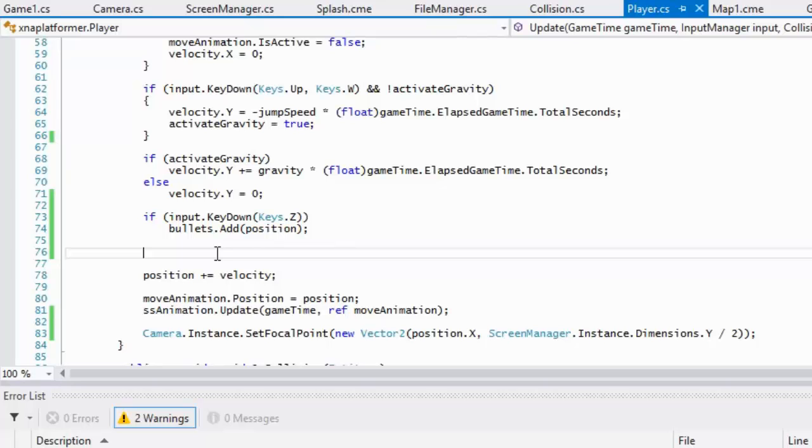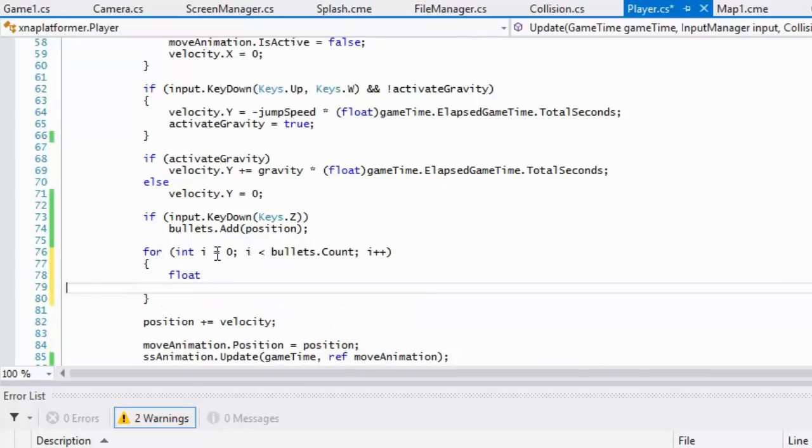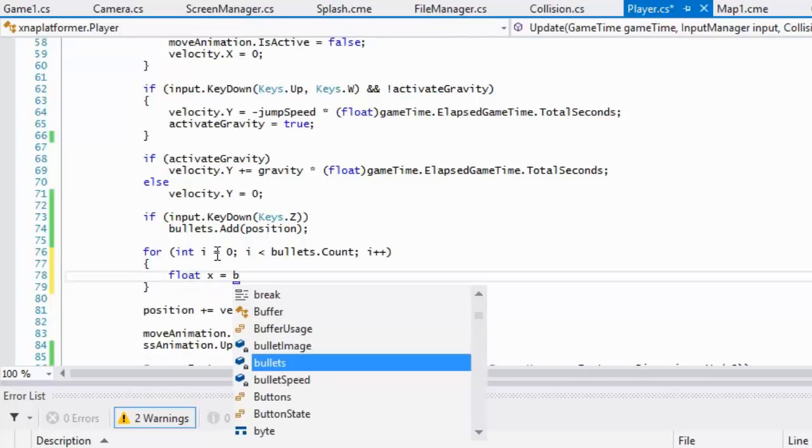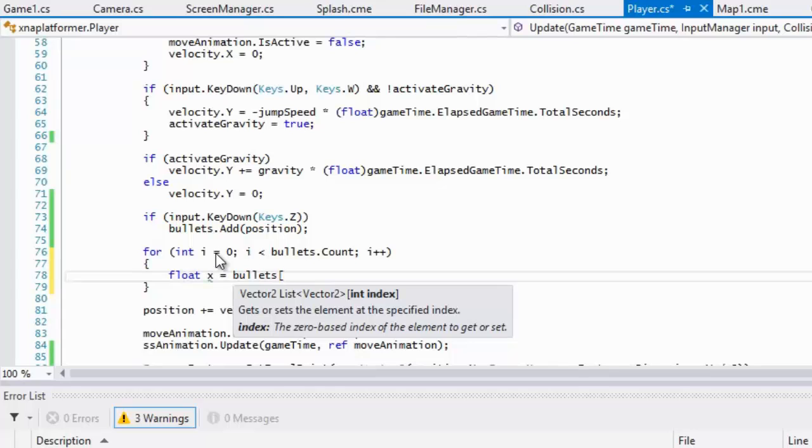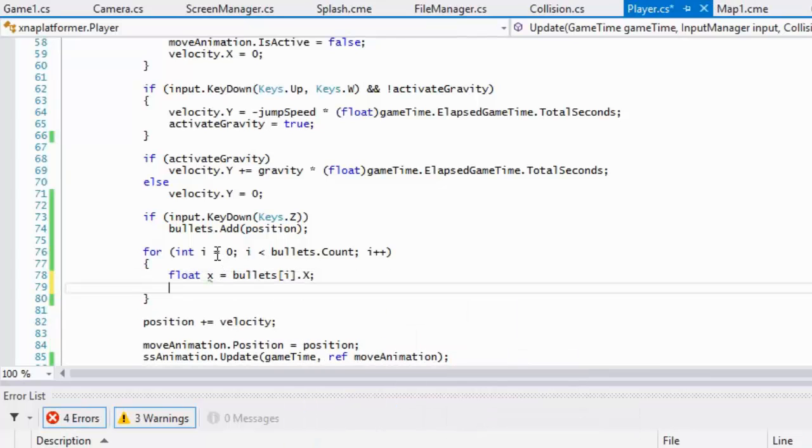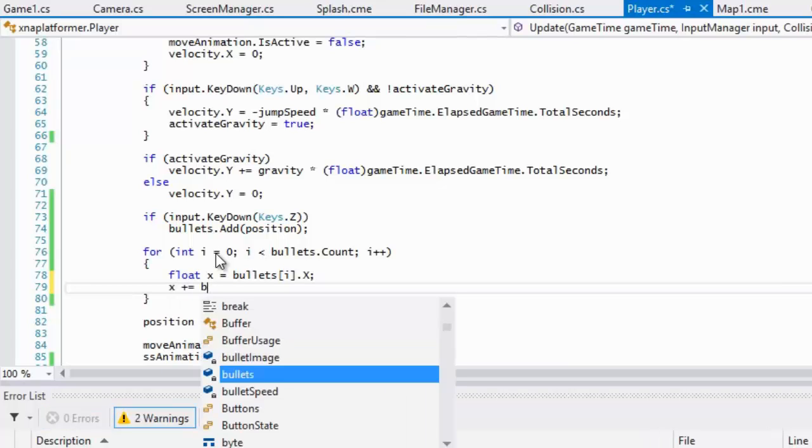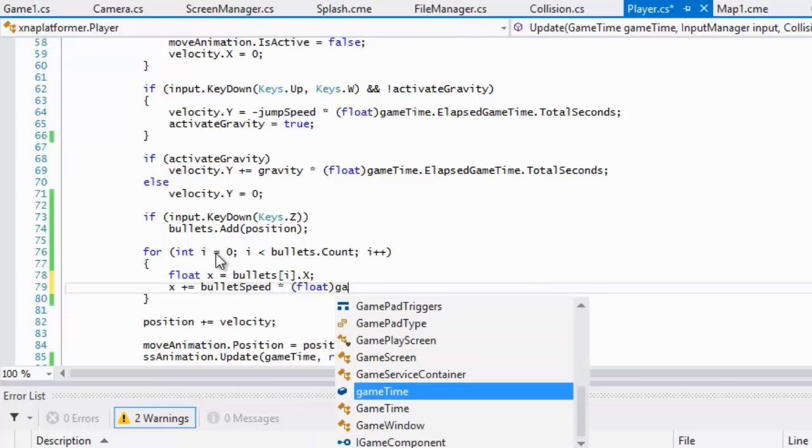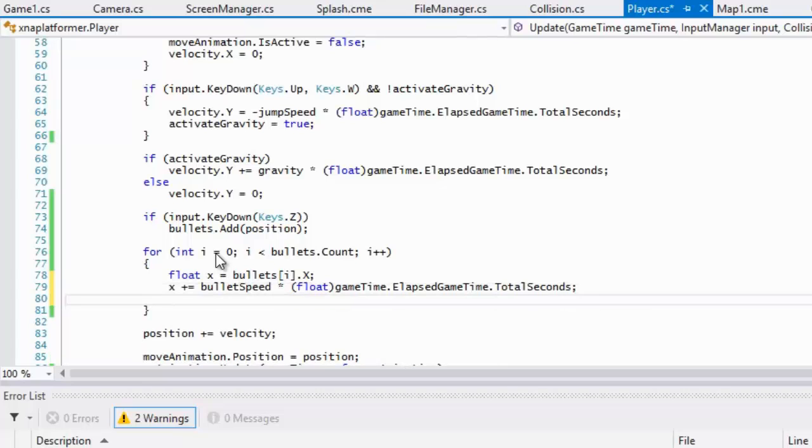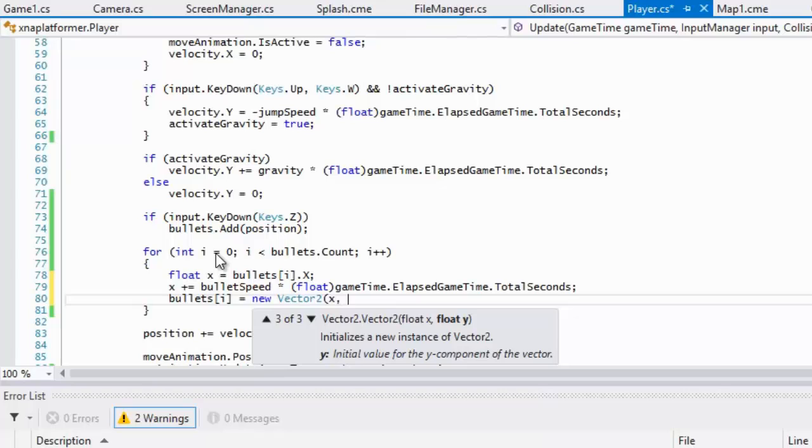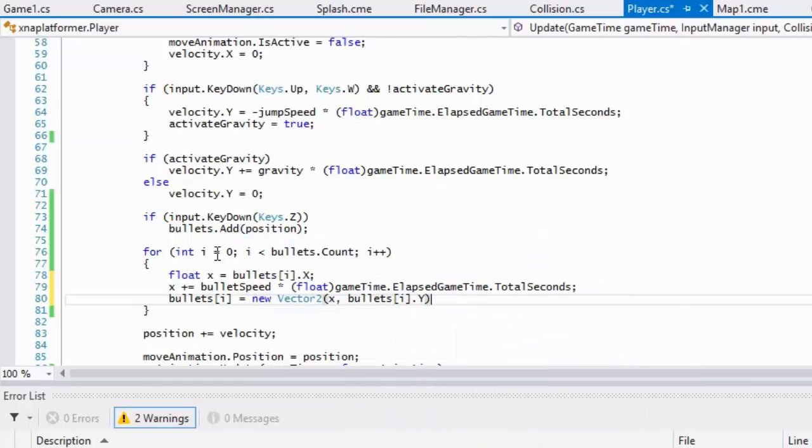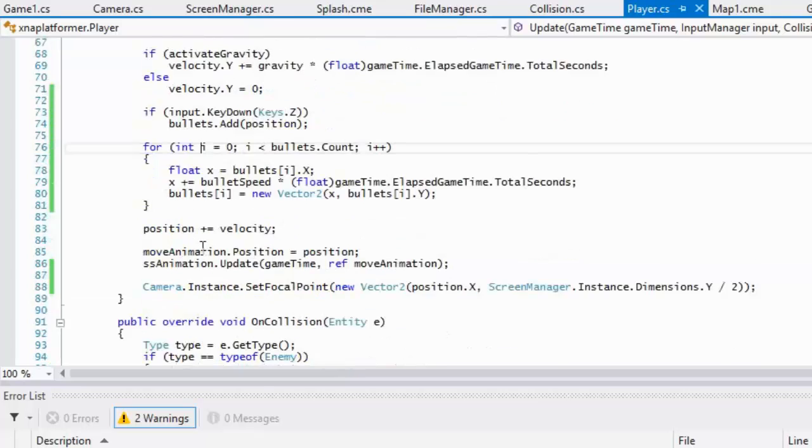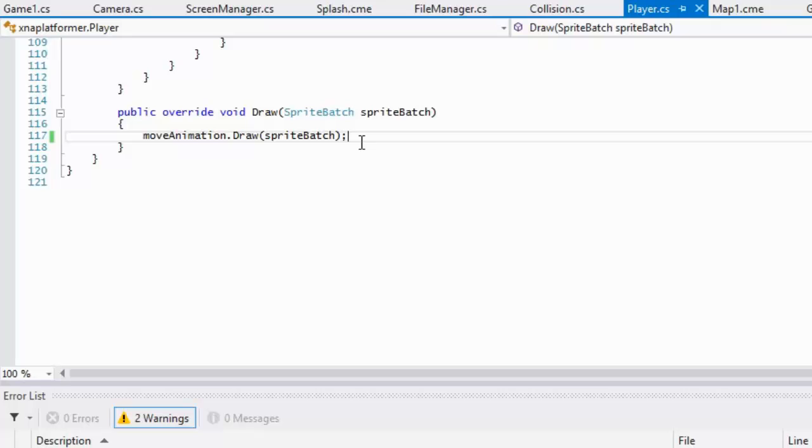We're just assuming the player is facing right when they shoot. What we're going to do now is loop through the bullets and say bullets.count. We'll say float x equals bullets[i].x. We will say that x plus equals bullet speed times float game time elapsed game time total seconds, and bullets[i].x will be equal to new vector 2. We'll put x in there and we'll put bullets[i].y.